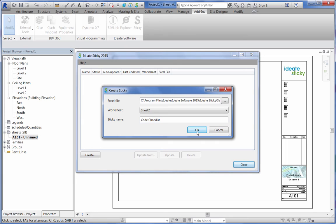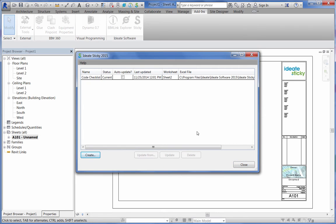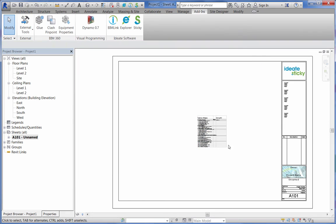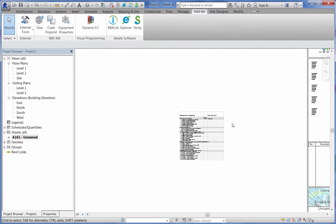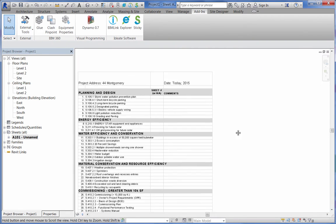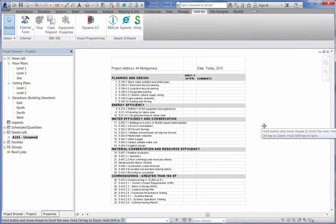Before we close ID8Sticky, we have the option to automatically update the Excel file, which is perfect for this task. Now, we can close the project and move on to higher-level tasks.